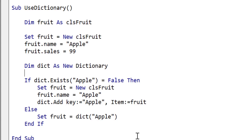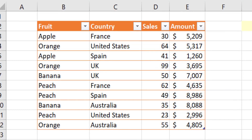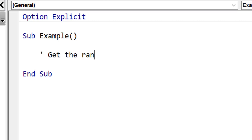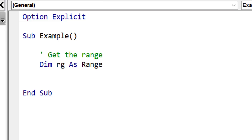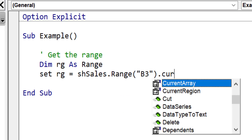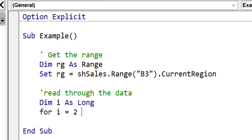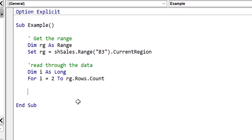Now let's do the full example — we want to get the sum of all the sales and amounts for each fruit using a dictionary. The reason we use a dictionary is that every time we read a fruit name from the data we can easily check if it already exists and access it, whereas with an array we'd have to iterate through every item. We declare a range variable and set it equal to B3, then use CurrentRegion to get all adjacent data. We use i in a for loop starting at 2 to skip the header, looping through the number of rows in the range.